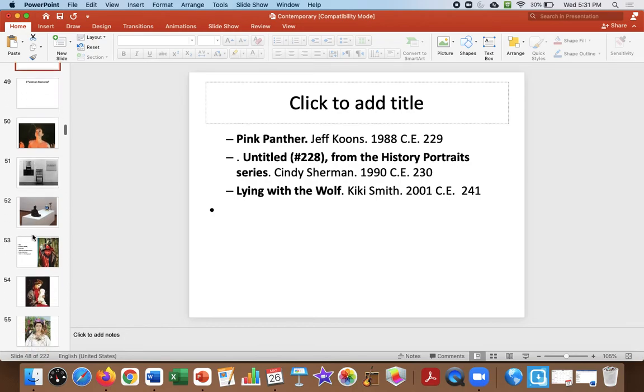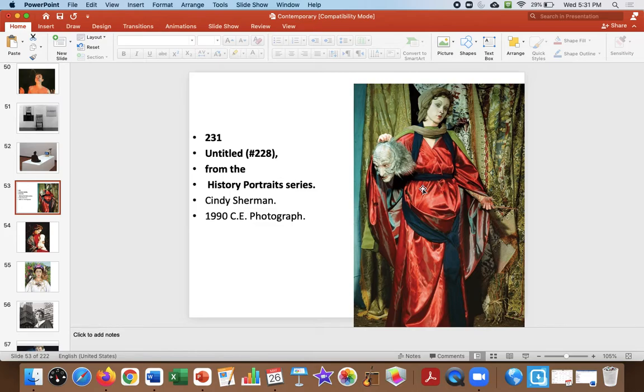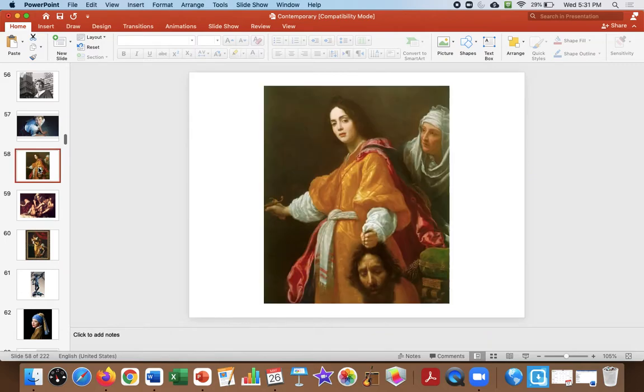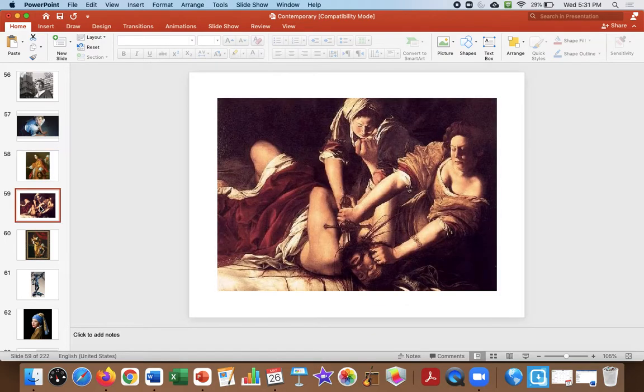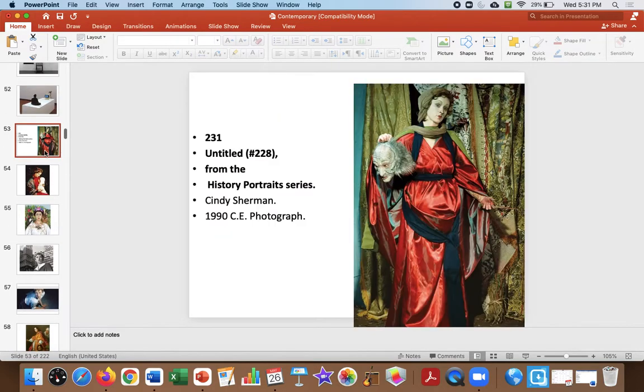Now we're going to do some weird ones. Here we go. This is untitled from history portrait series by Cindy Sherman. Very famous artist. She's exploring identity, female identity, her own identity through the way women are portrayed in paintings, so this is referencing paintings of the past of Judith cutting the head off here.